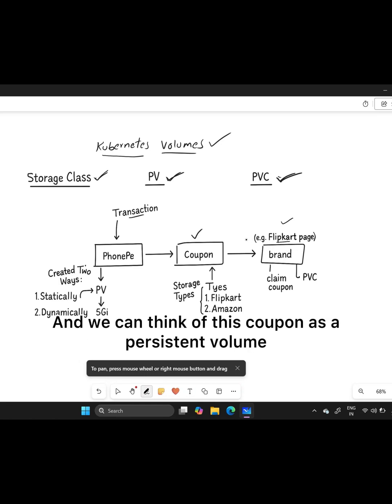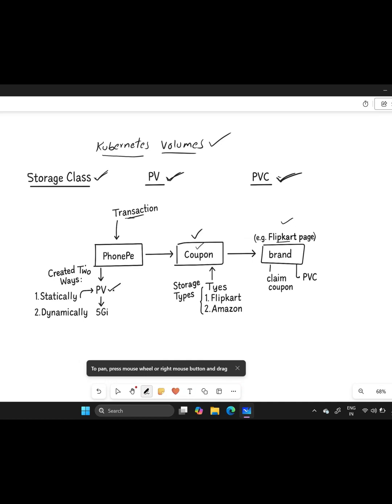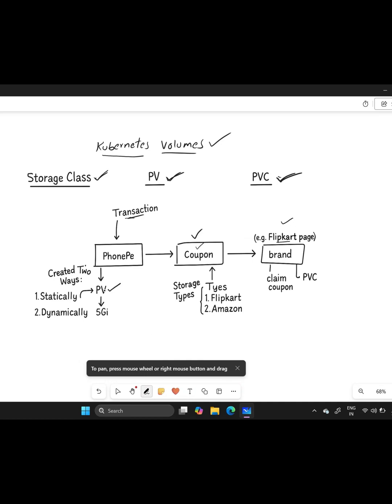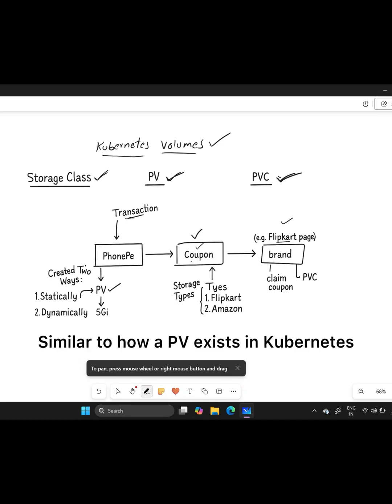We can think of this coupon as a persistent volume which is sitting on the PhonePe app because it exists and is available to use, similar to how a PV exists in Kubernetes.